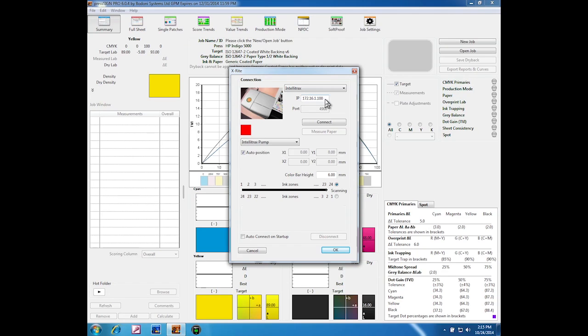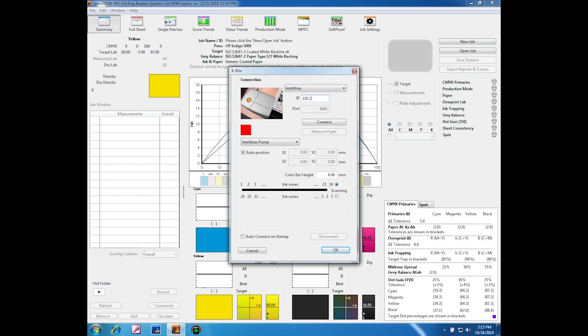In this window we can select the IP address of the IntelliTrax device. It is an Ethernet connected device, so make sure that you get the right address for your unit on your system.